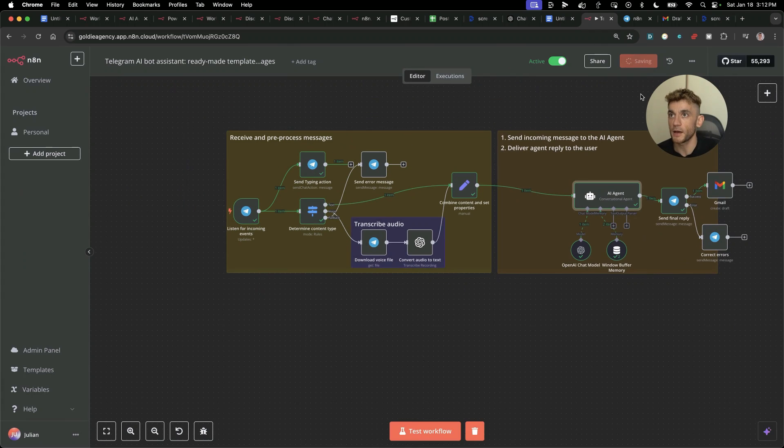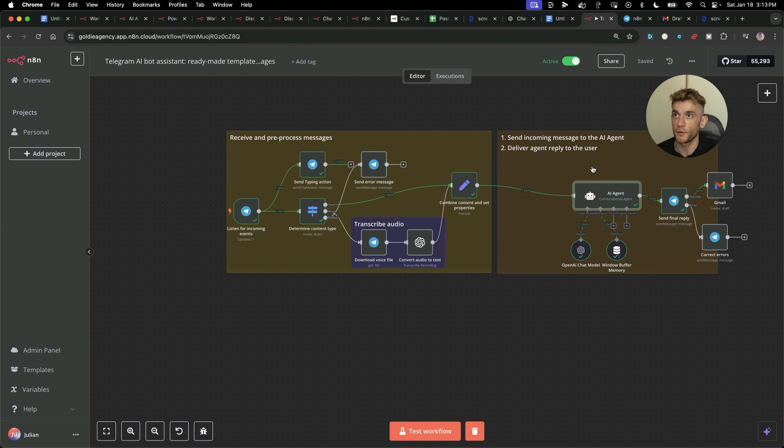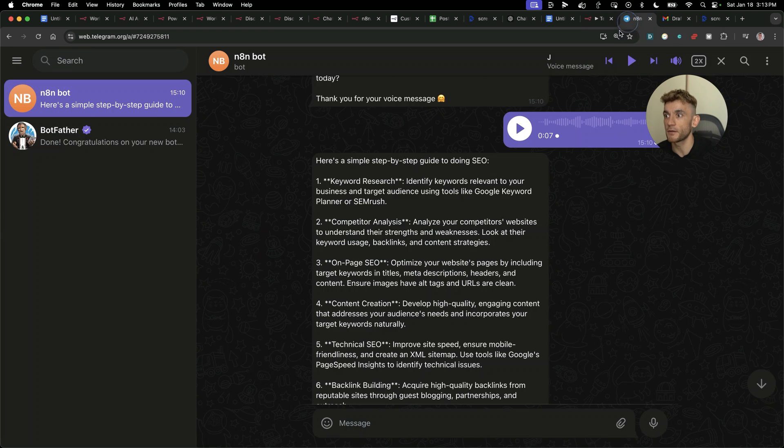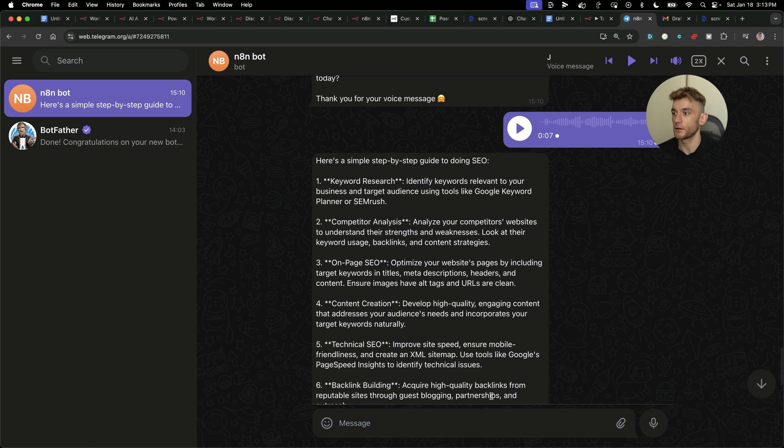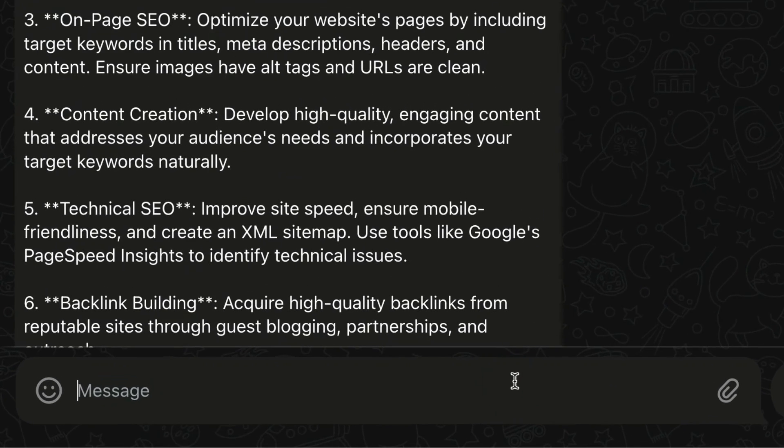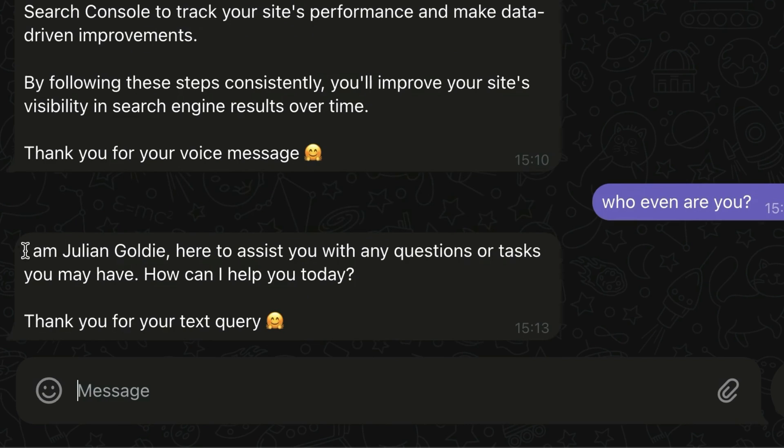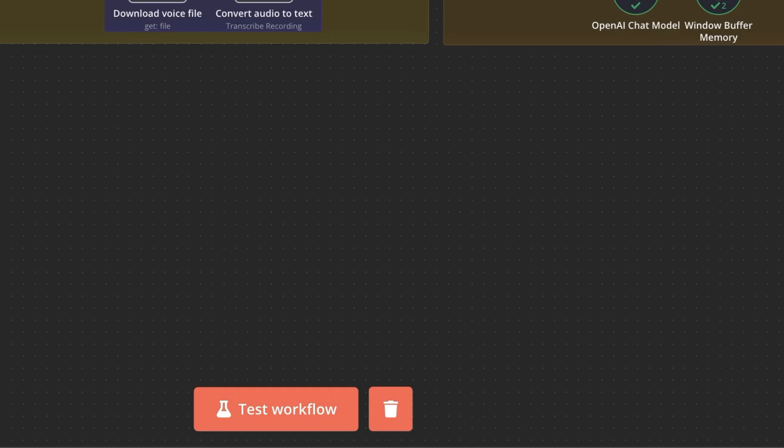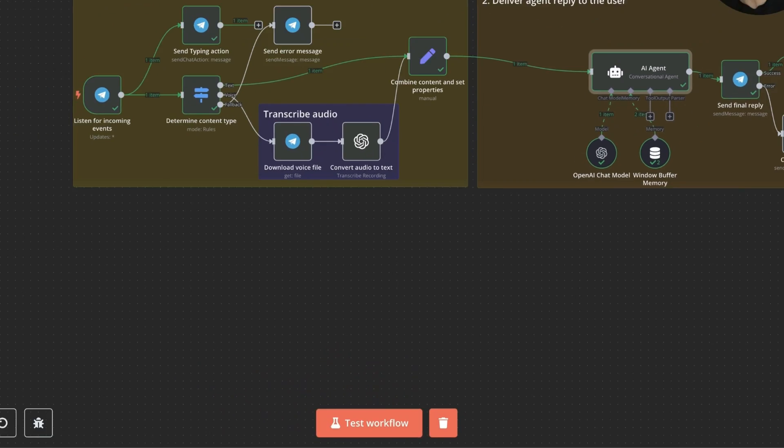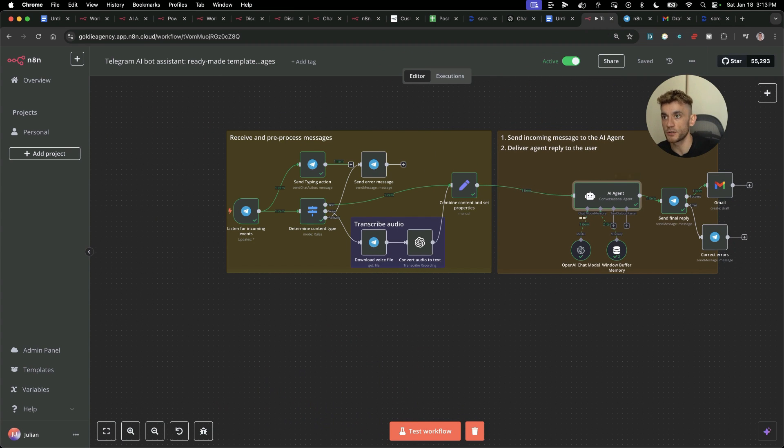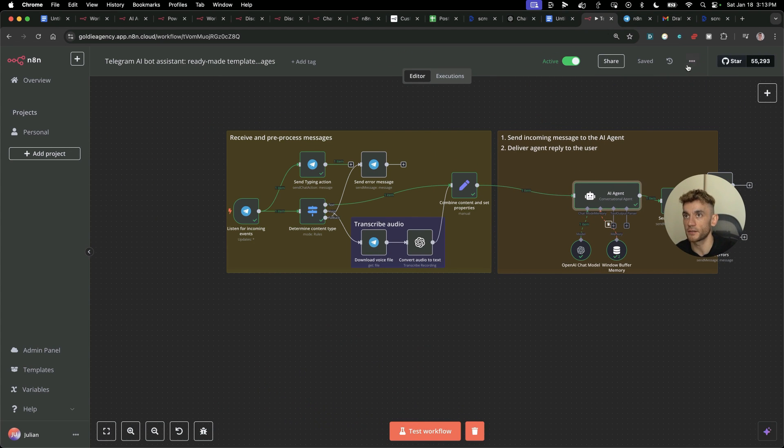Now if we go back, we're going to save like so. We'll go back to Telegram. I'm going to say who even are you? And you can see it says now I'm Julian Goldie. So you can easily plug in lots of information inside this workflow and then super easy to get access to.